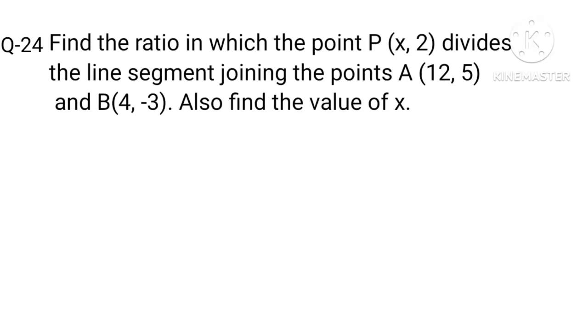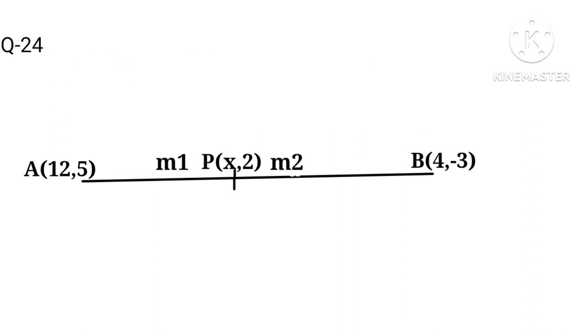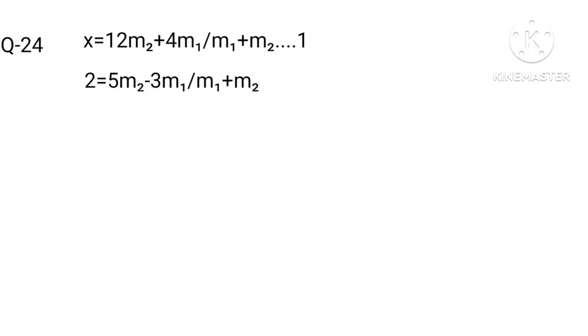Read the question first. Applying the division rule, X equals 12m₂ plus 4m₁ divided by m₁ plus m₂, point 1. And 2 equals 5m₂ minus 3m₁ divided by m₁ plus m₂.